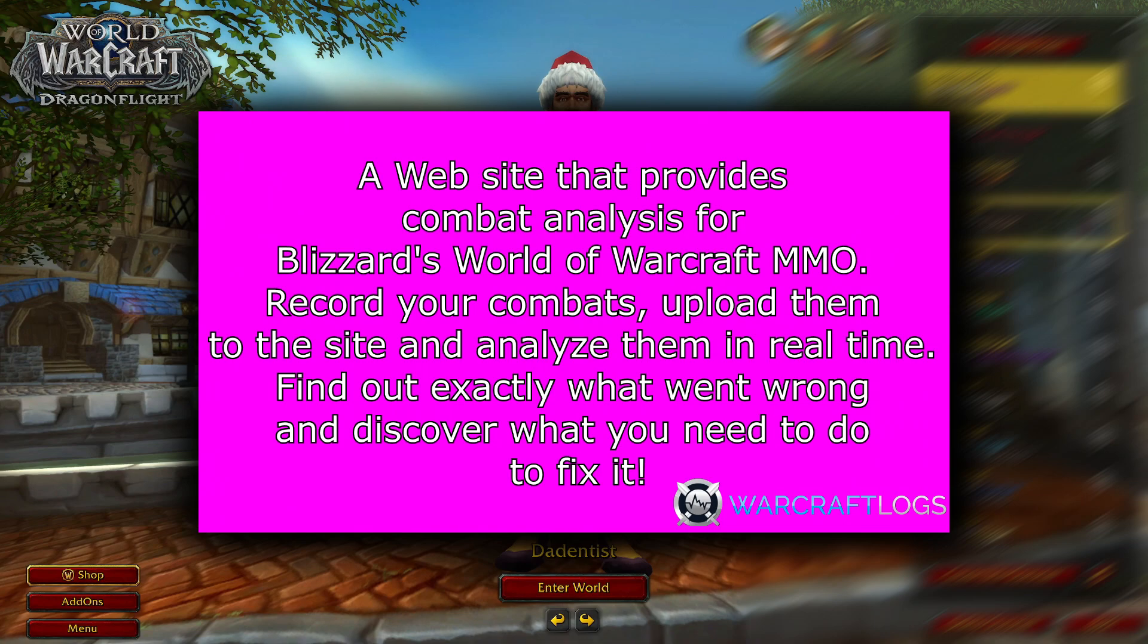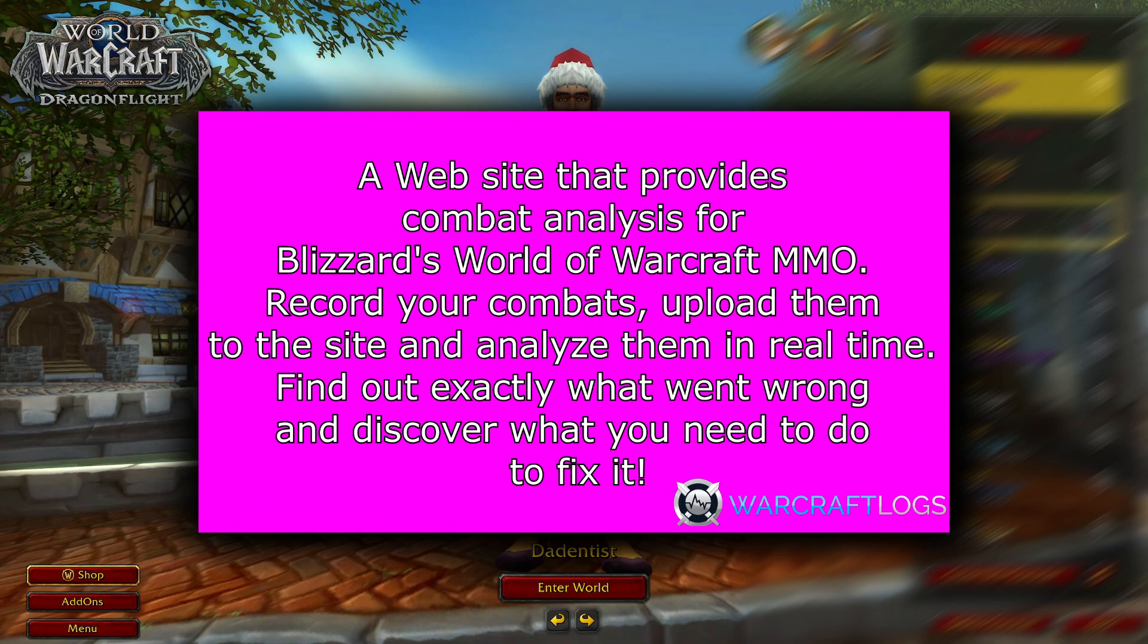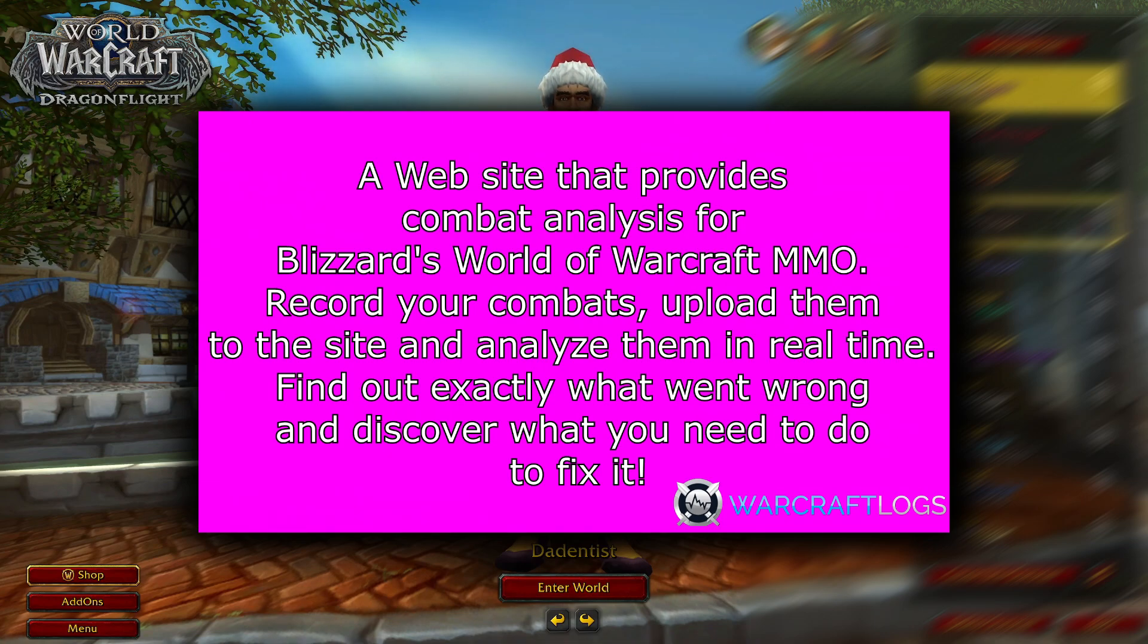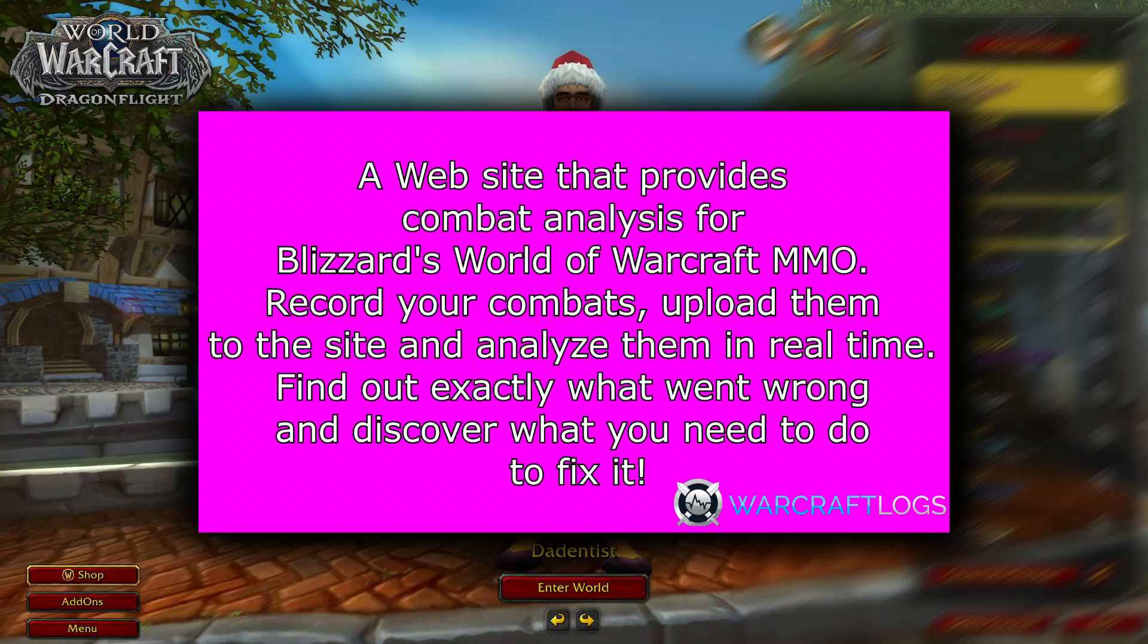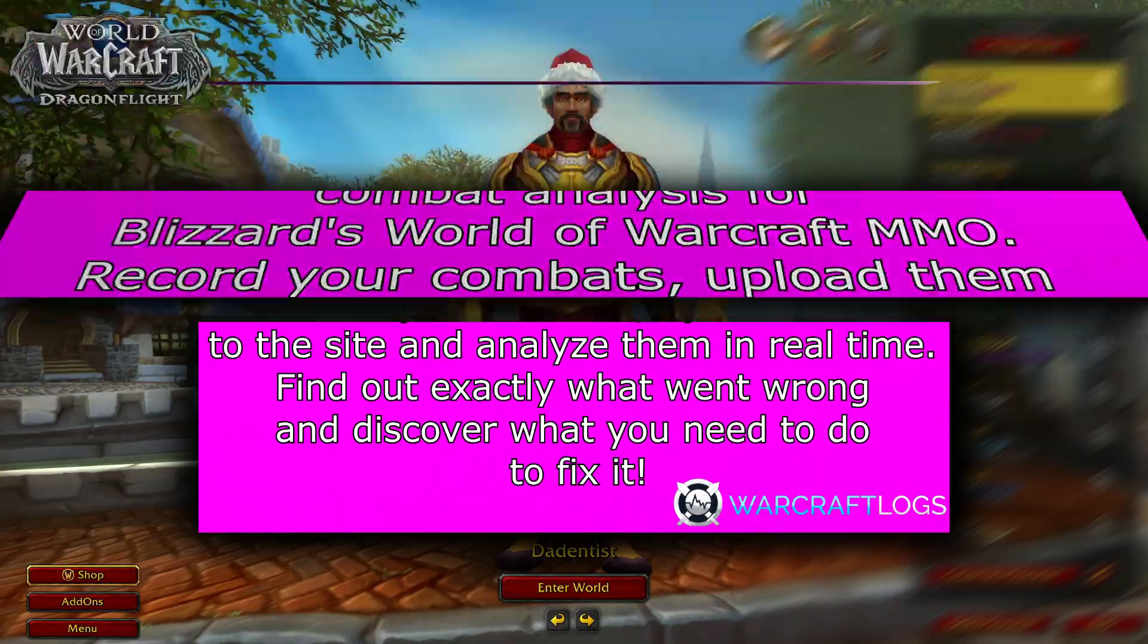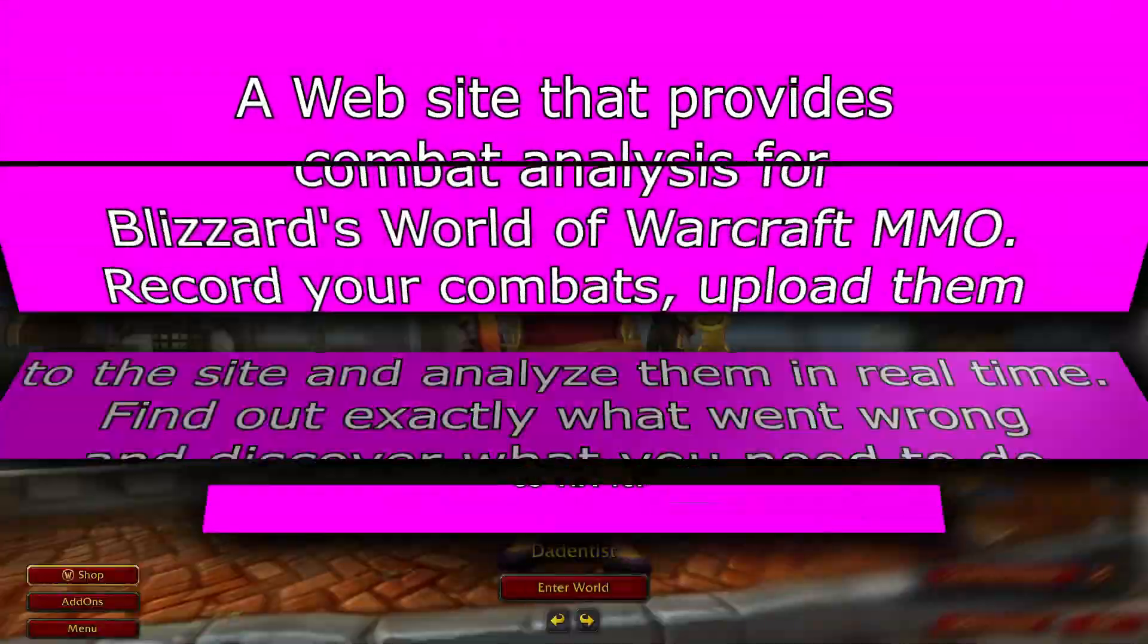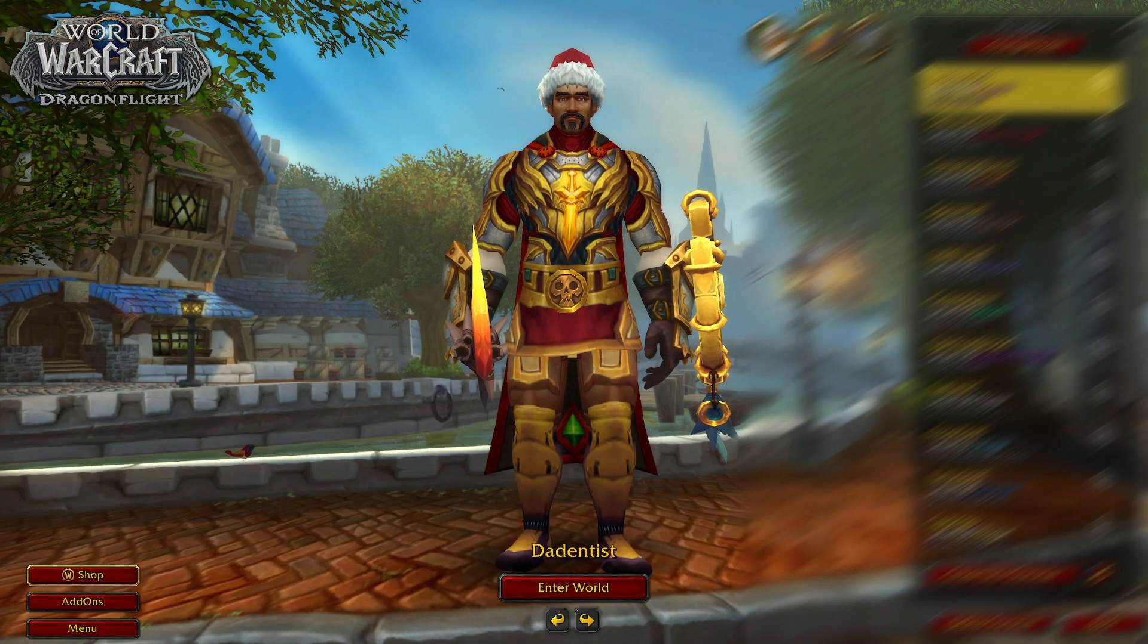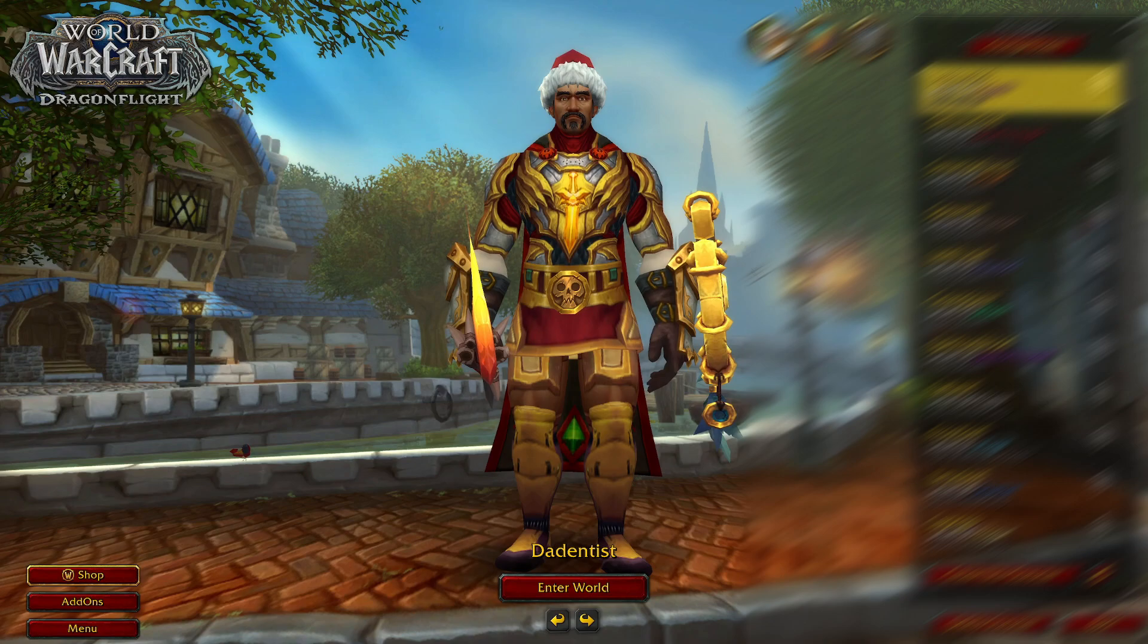But before you get to the website, there's a couple features you have to have turned on in your game in order to download the data. First, you gotta log in to WoW.